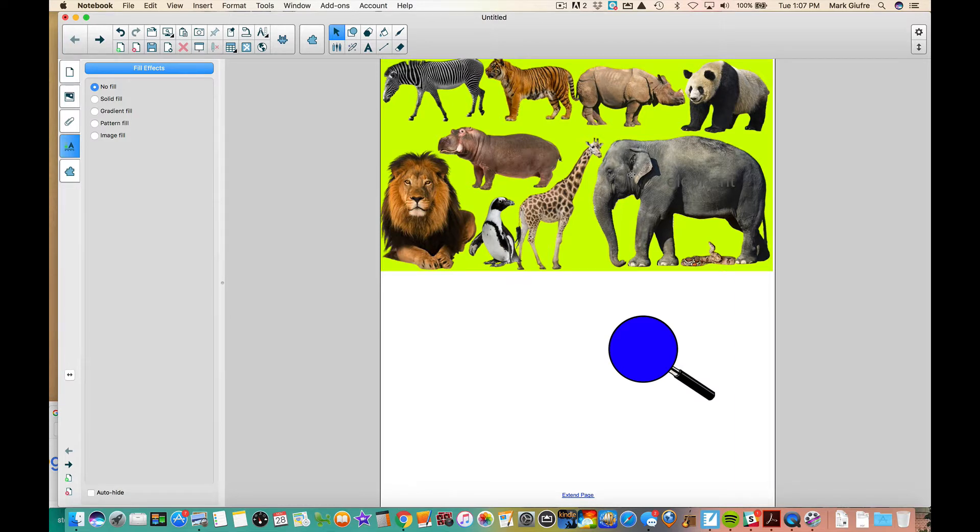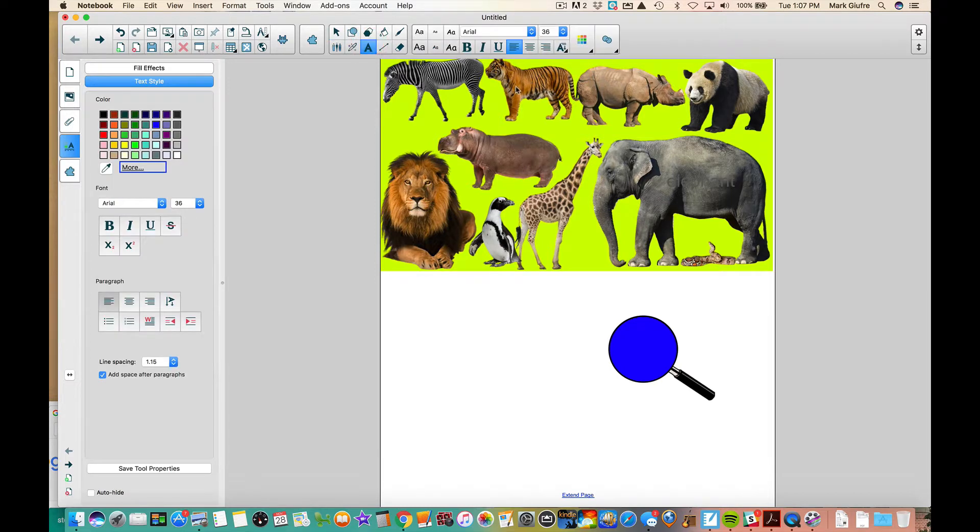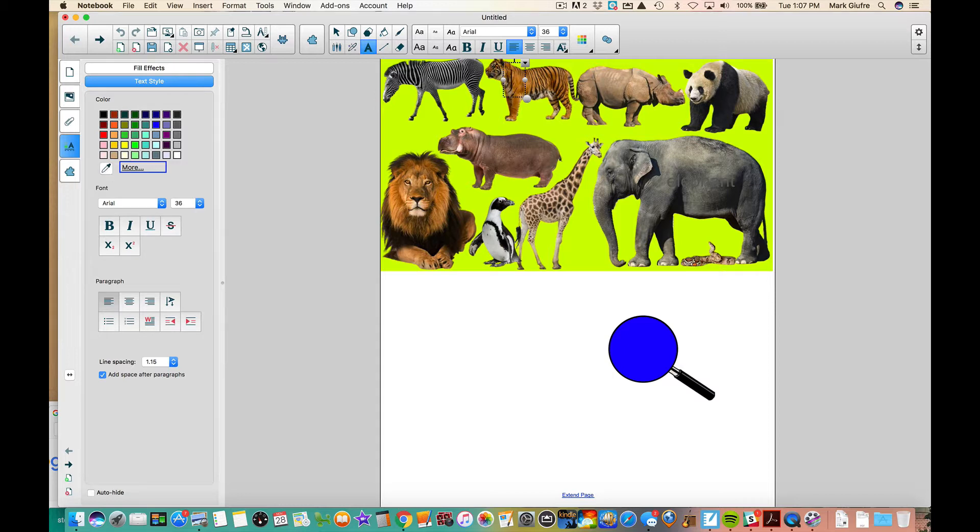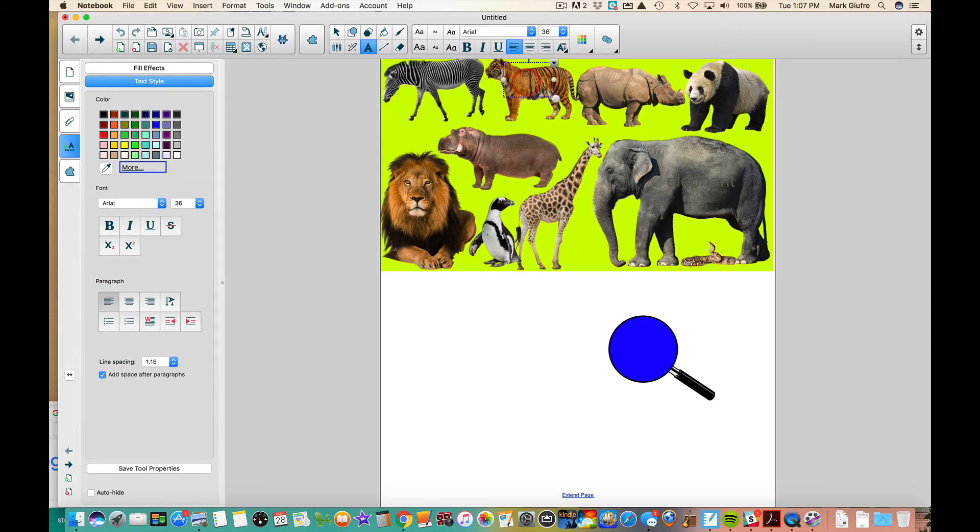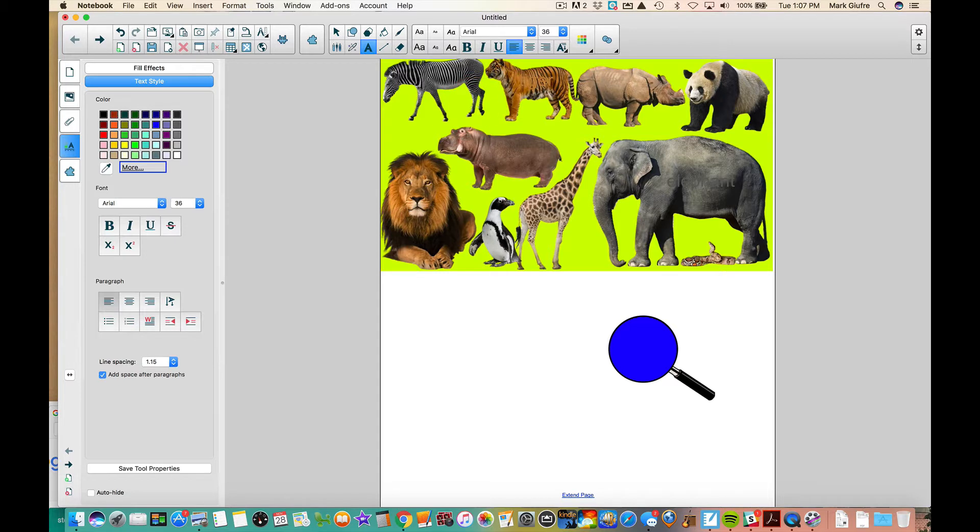Let's do it again for the tiger. I'm going to click my text tool, again go to my ink dropper, hover over the tiger, and now type tiger. Notice it matches as close as it can to the actual color of the object I'm typing on.